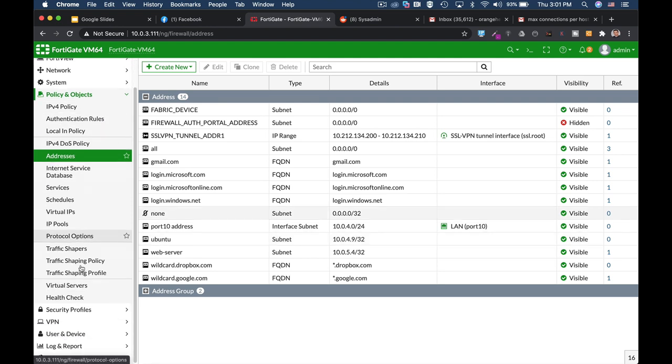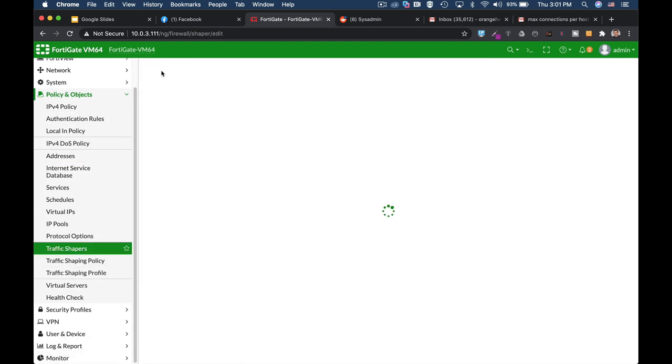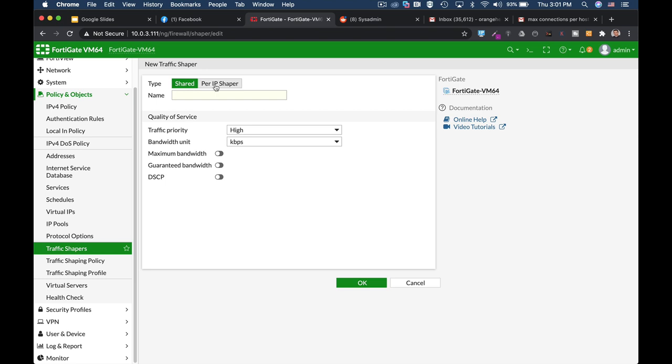Now let's move to Traffic Shapers. Create new shaper. We can create a shared shaper or a per-IP shaper, and that's the one we'll use. Let's name it MaxConcurrent and limit the maximum concurrent connections to only 100. That is, it will not be able to create more than 100 sessions.